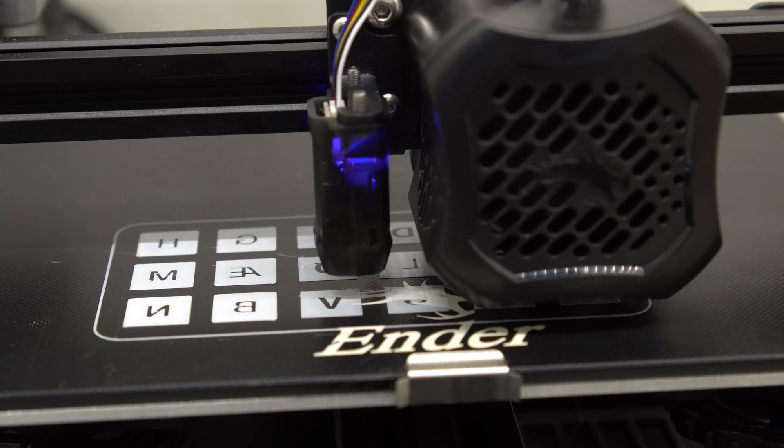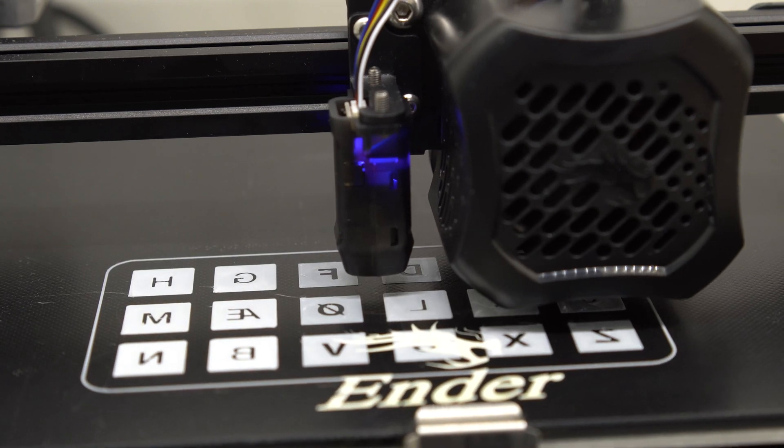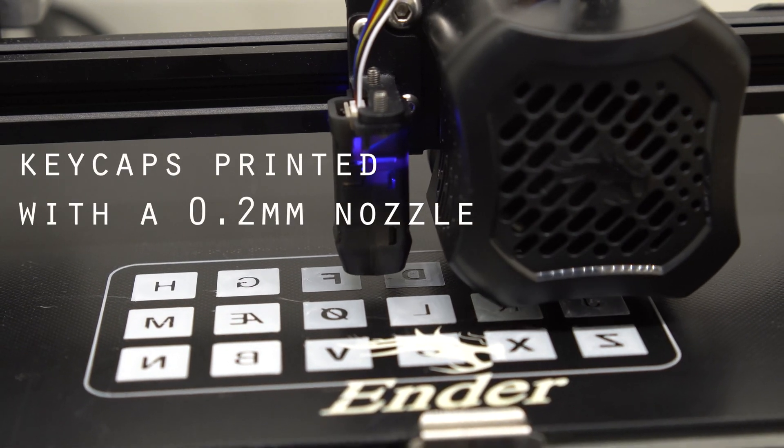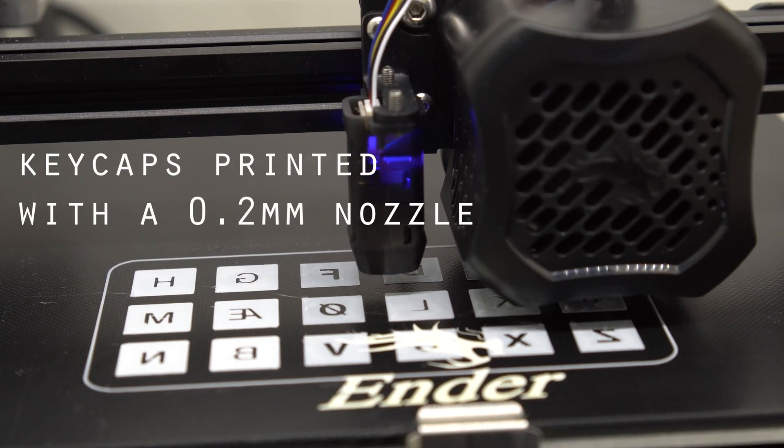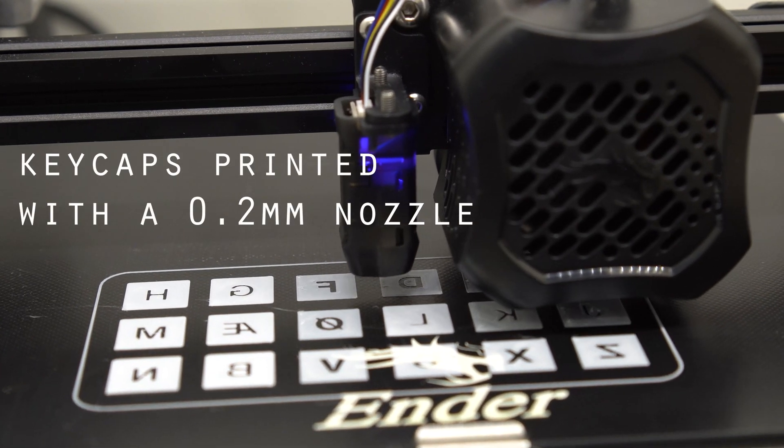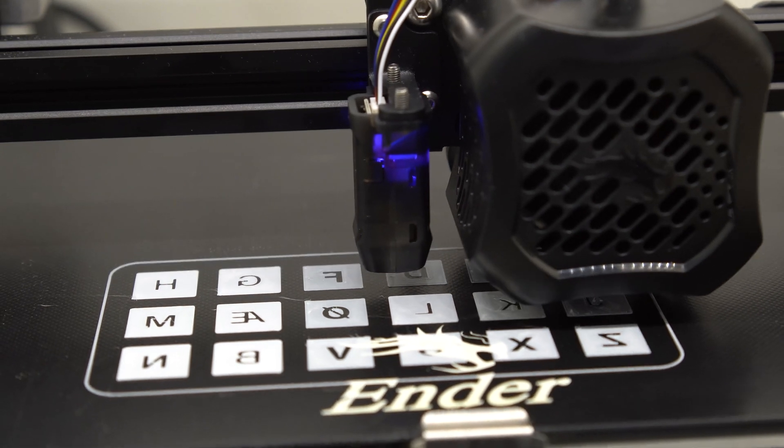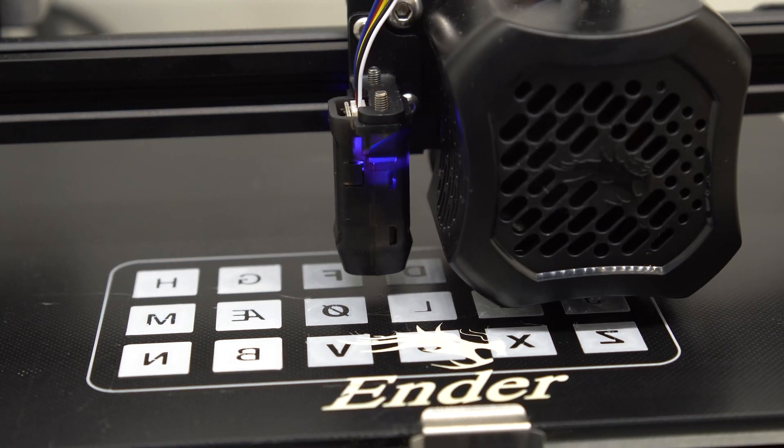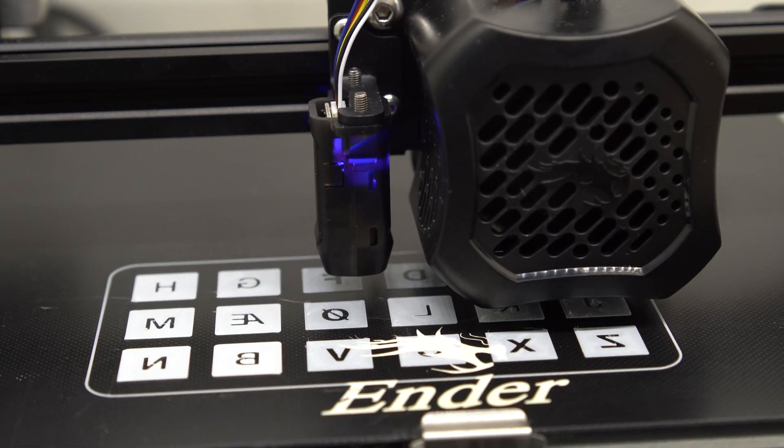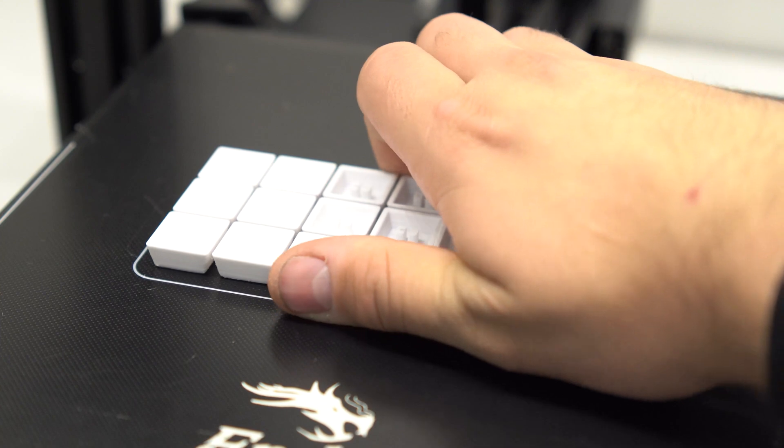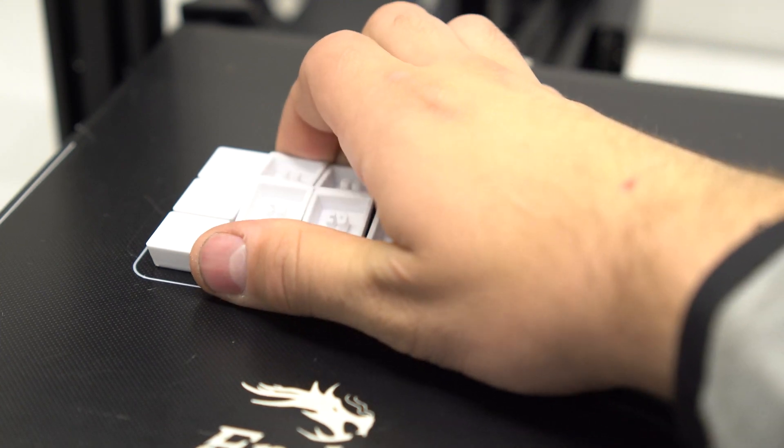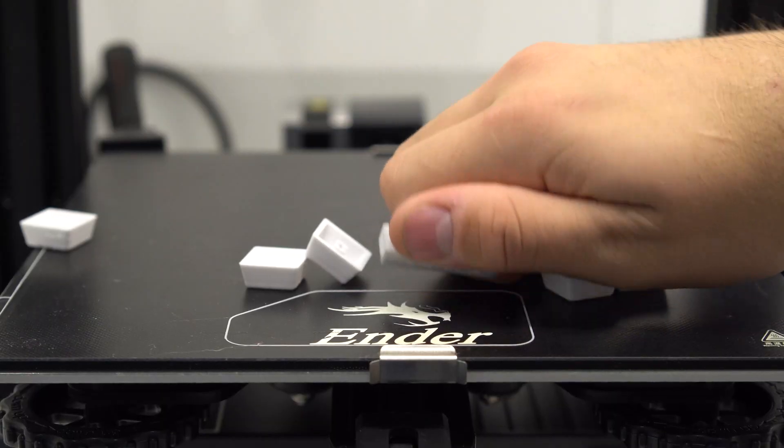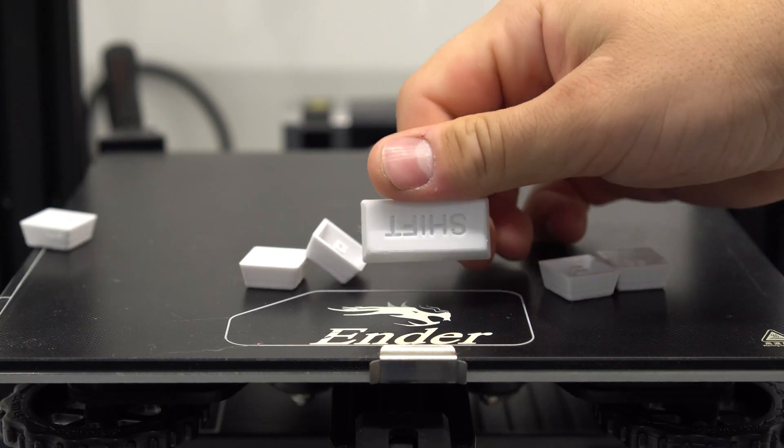The keycaps were printed on the Ender 3 V2 with a 0.2mm nozzle. I tried using the stock 0.4mm nozzle but I didn't feel like the tiny details on the keycaps were good enough. The 0.2mm nozzle allows for great detail but at the cost of print time.